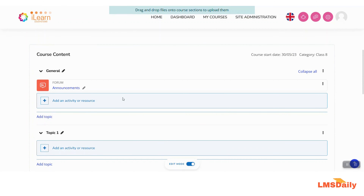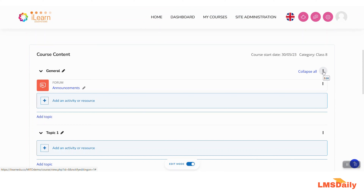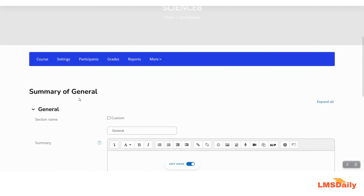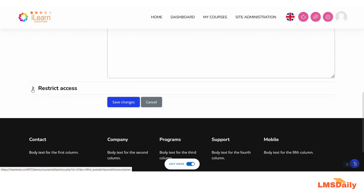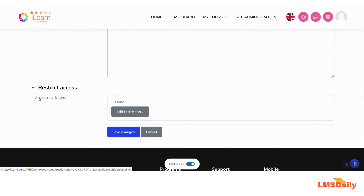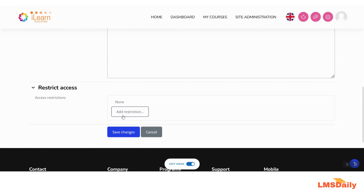With editing mode on, click on the three dots next to a section and click on 'Edit Section'. On that page, expand the 'Restrict Access' area and click on 'Add Restriction'.